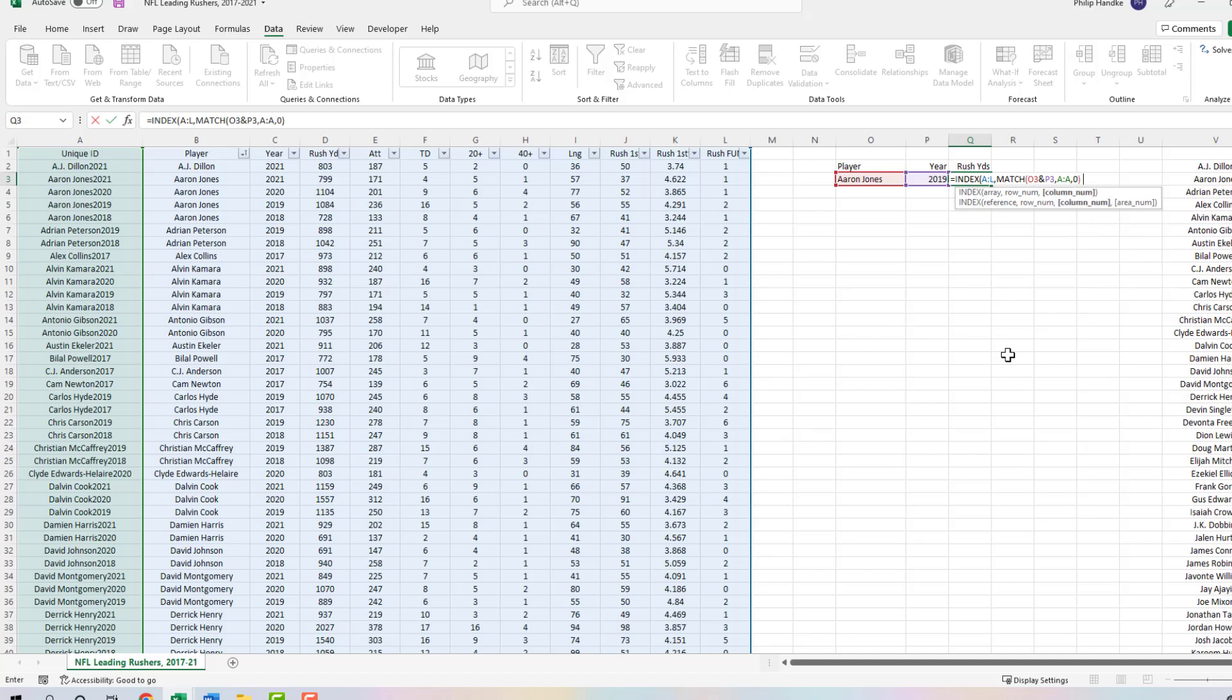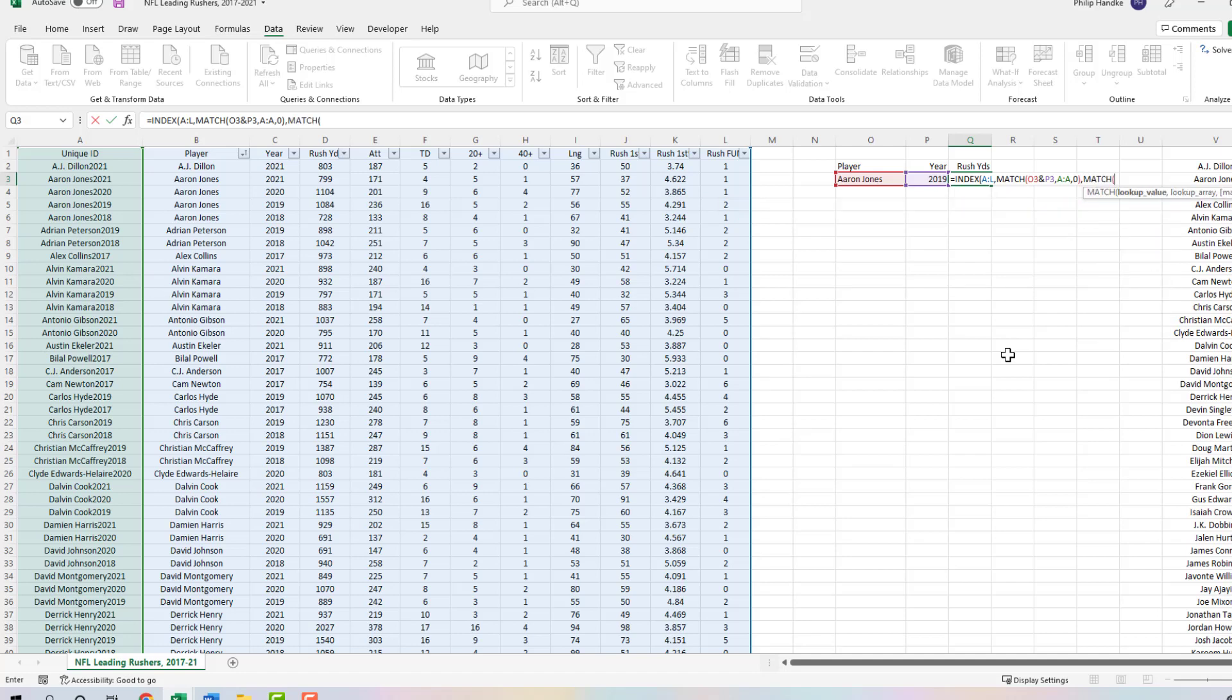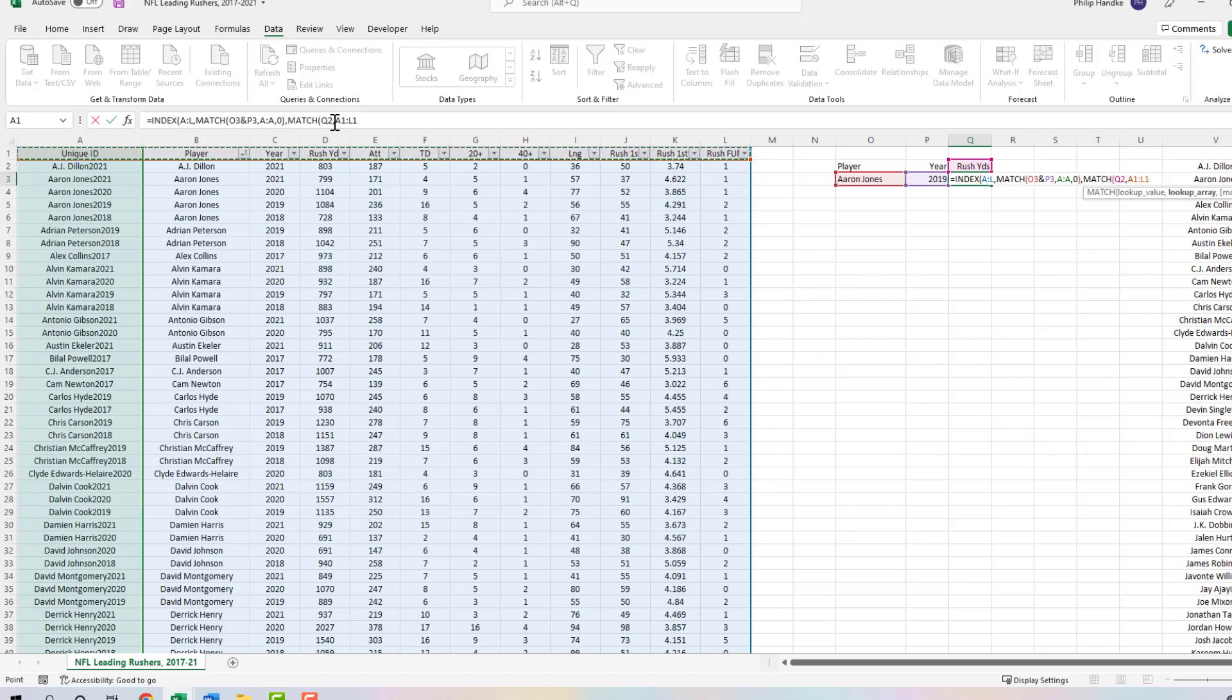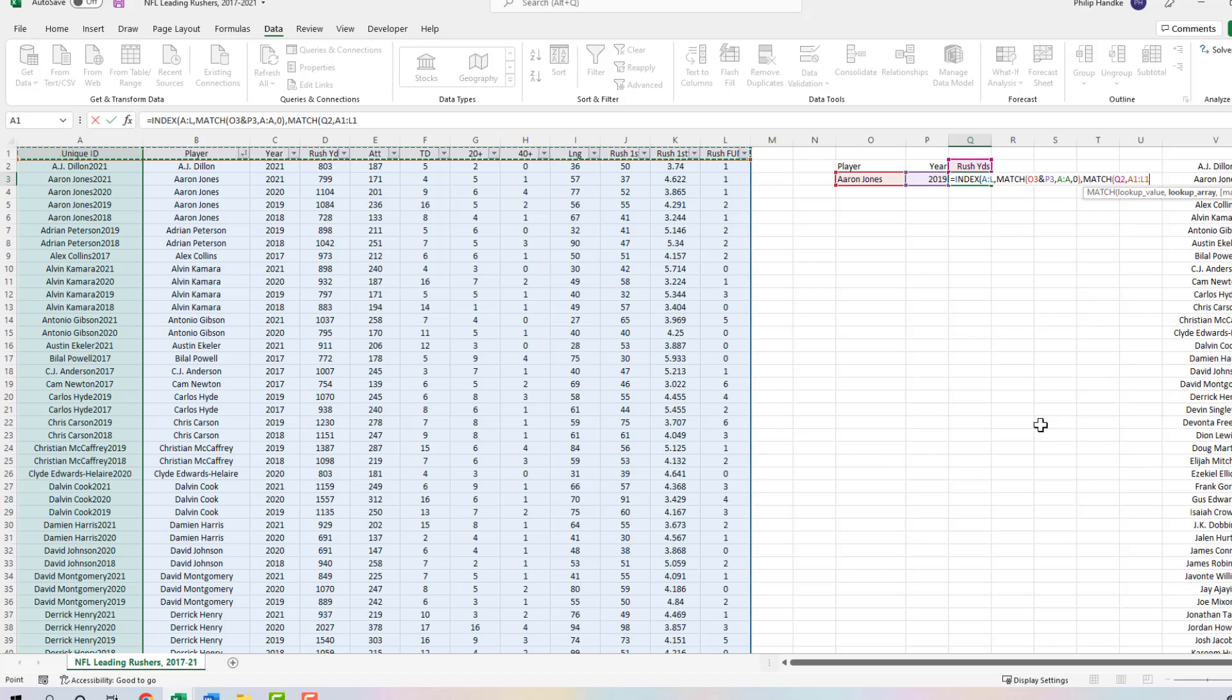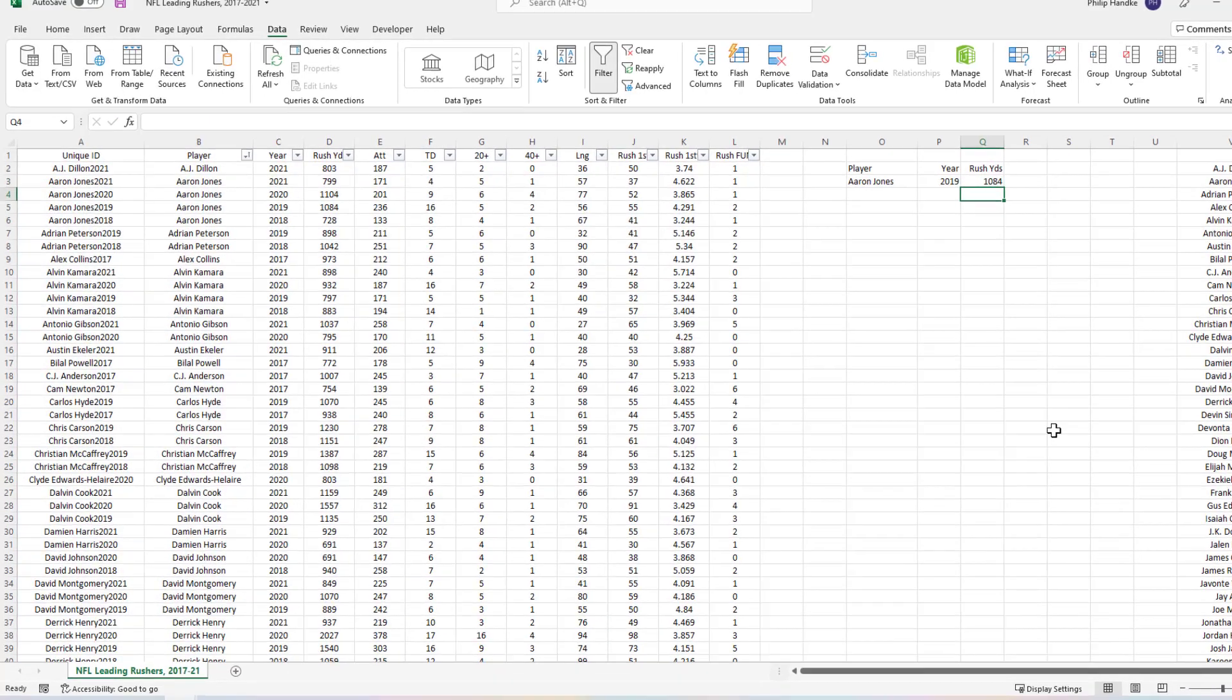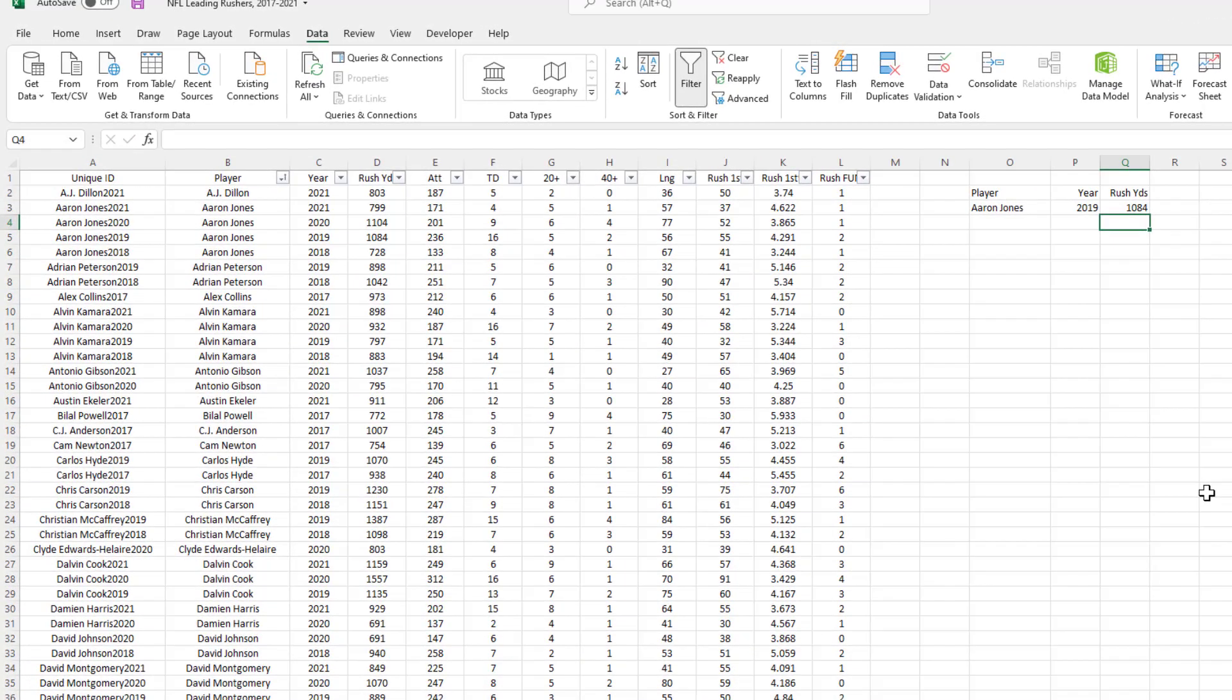Close the parentheses and this part's done. Hit comma. Now we're going to use another MATCH function for the column number. The lookup value is this figure in cell Q2. The lookup array is where Q2 can be found, so this is going to be A1 through L1. You may have been tempted to say D1 through L1, but since the INDEX array is columns A through L, you have to keep it at A and L here. Hit comma, match type is zero, let's close this out twice and hit Enter.